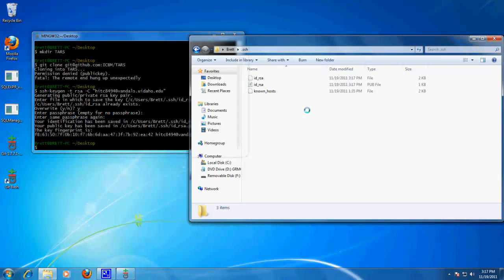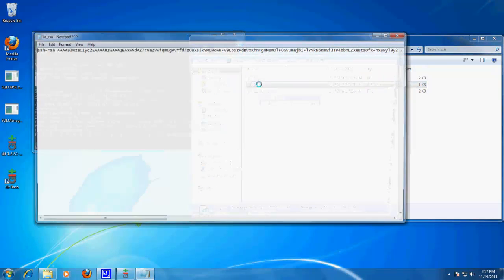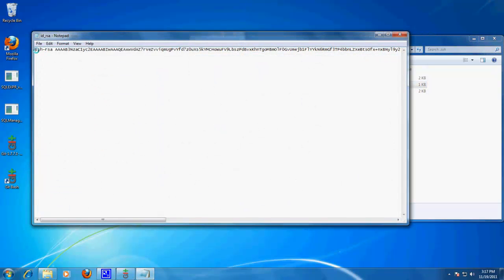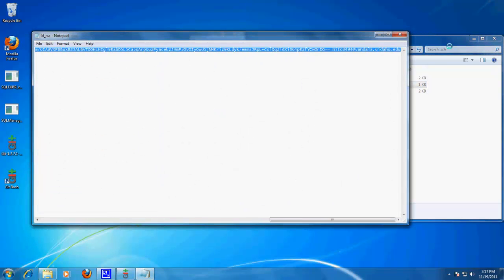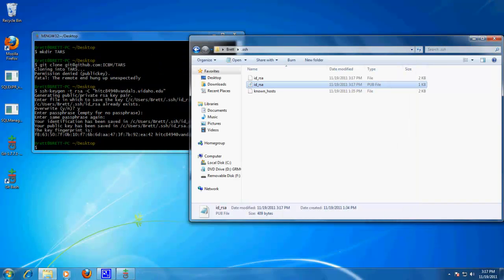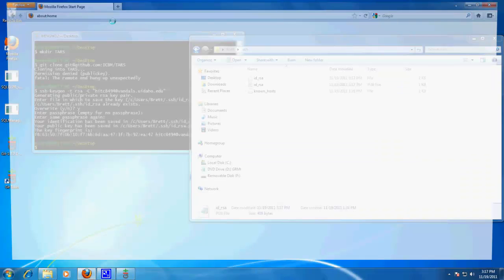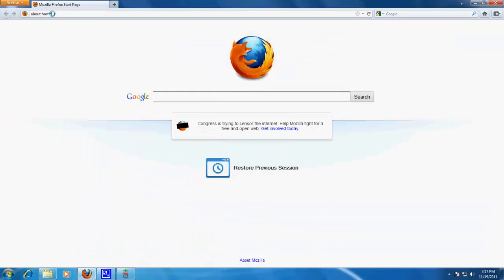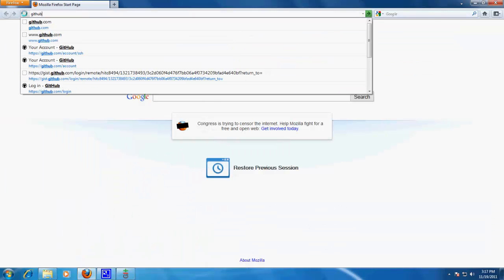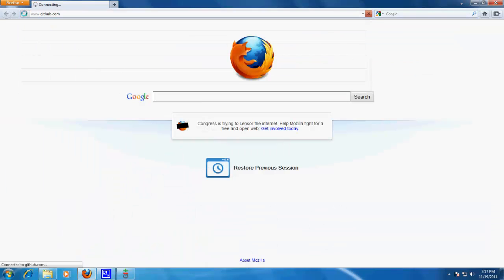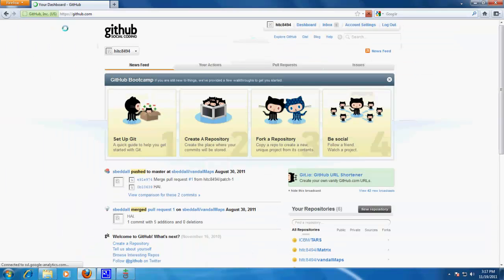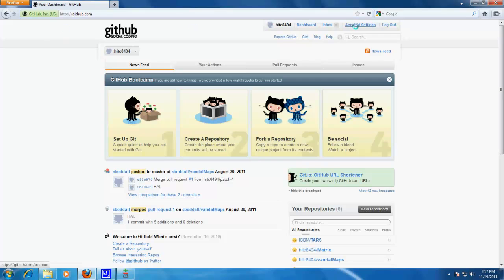Alright, so now that we have a new one generated, we want to open it up and copy this without any new lines or white space, and then put that into github. You should already have a github account set up by now, and it's very easy to get one set up.